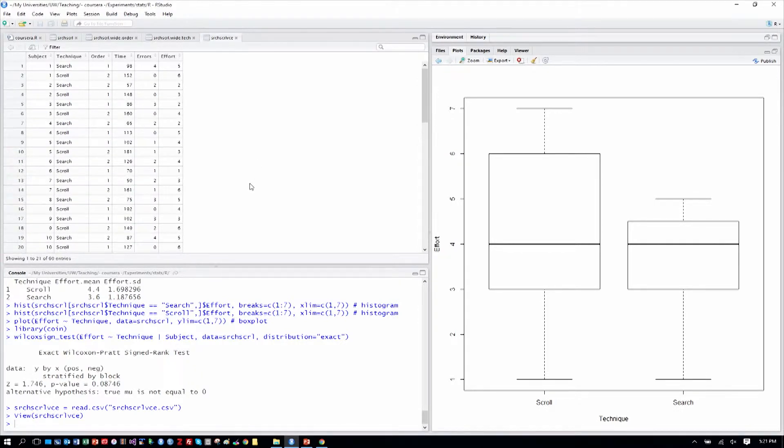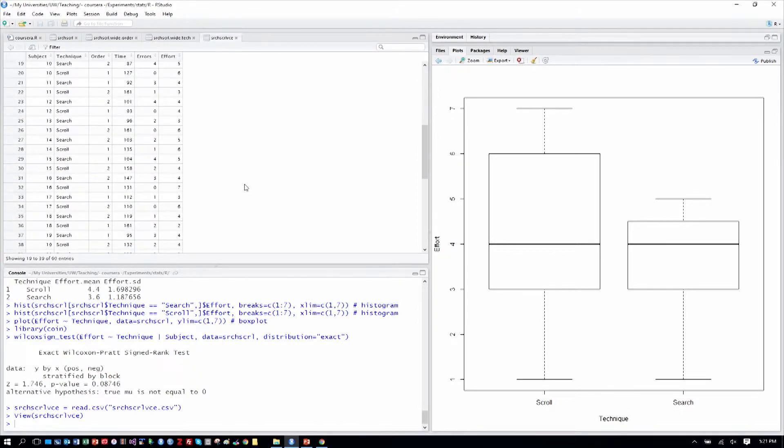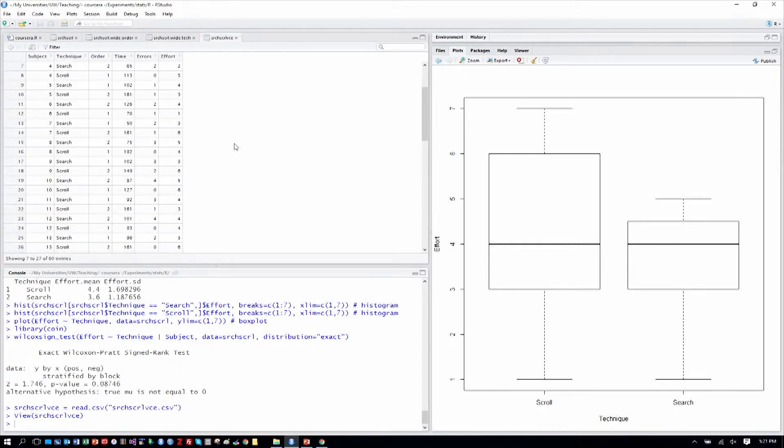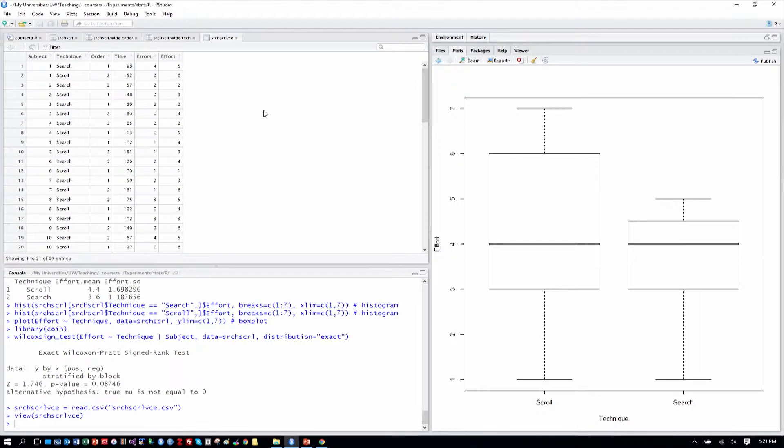We have order as before, one and two, where voice is always three. Now that would be a real challenge if we ran a study this way where we brought people in to do voice always as the third technique because we might be introducing some confound there by having it always last.